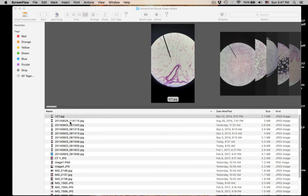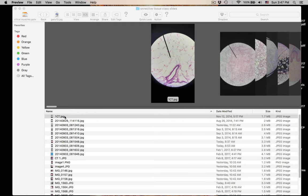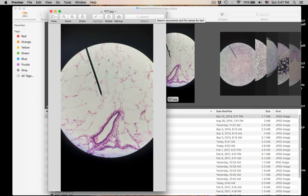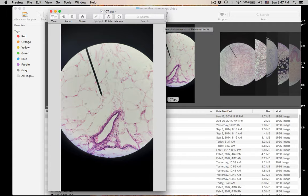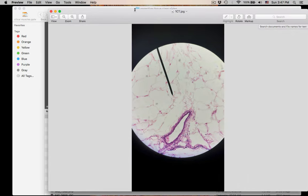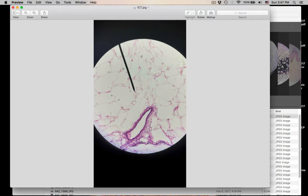Number one: our first connective tissue is going to be this. It might be a little hard to see. Connective tissue has no lumen, so what do you see? What is this connective tissue?